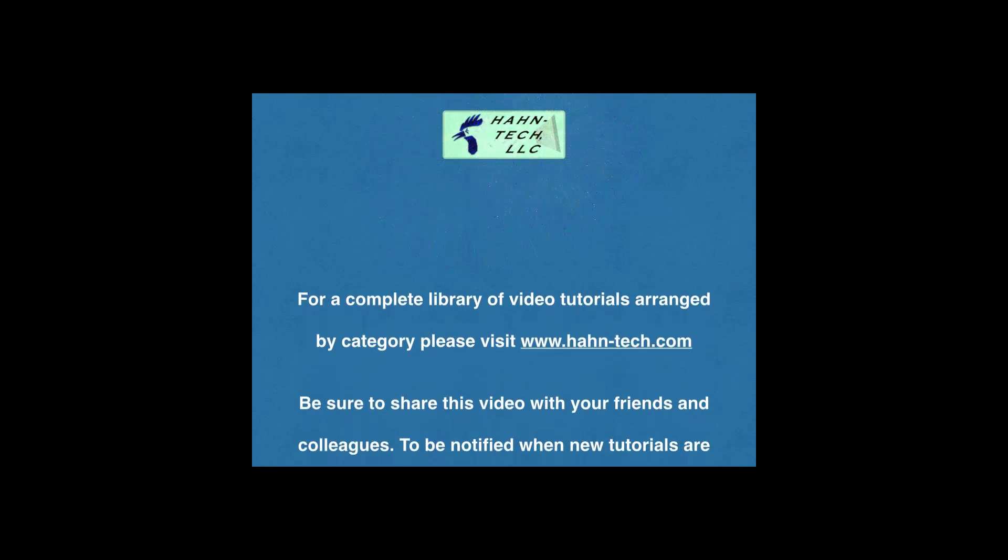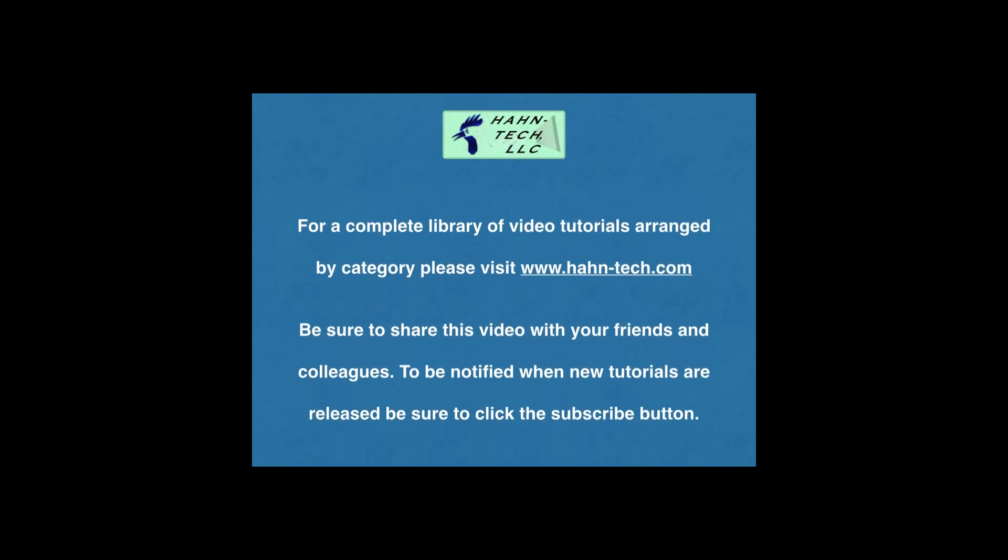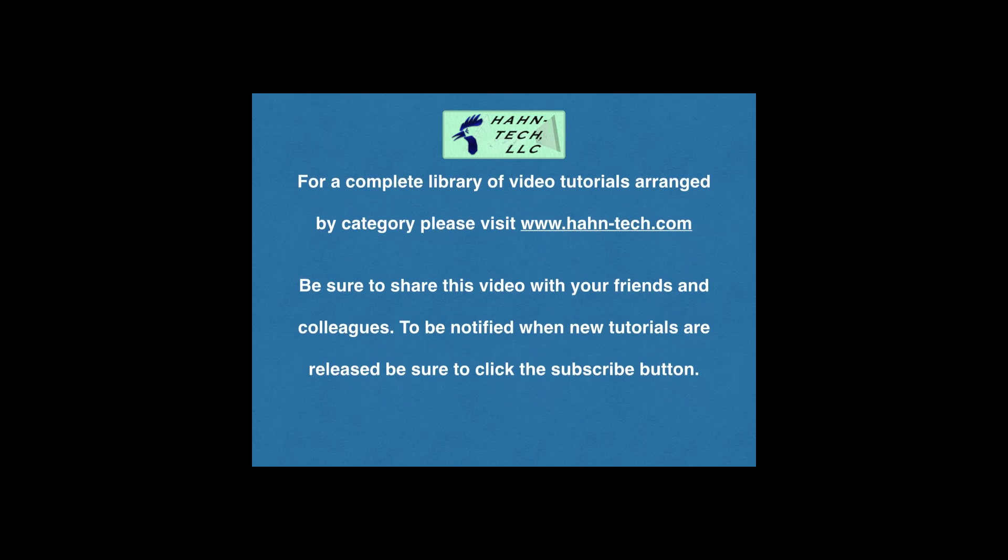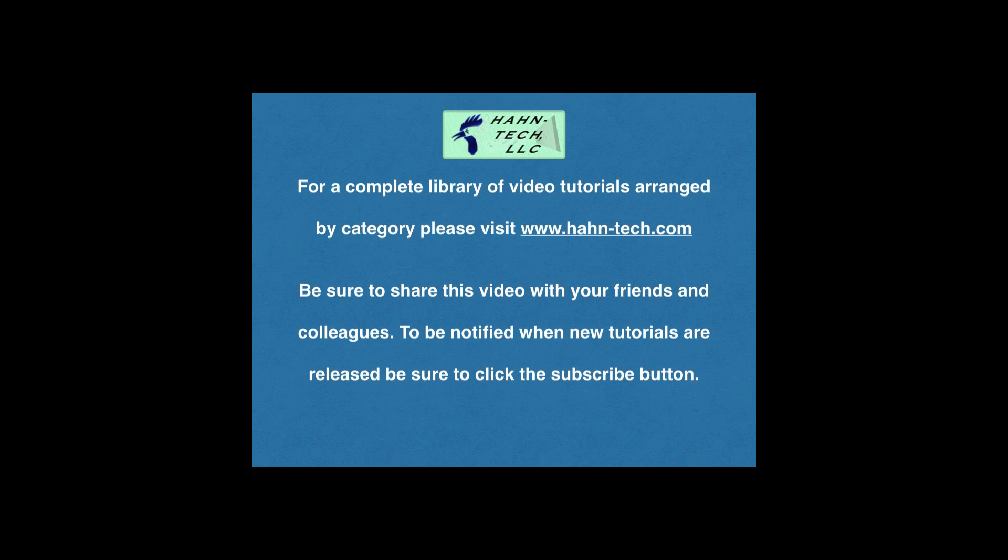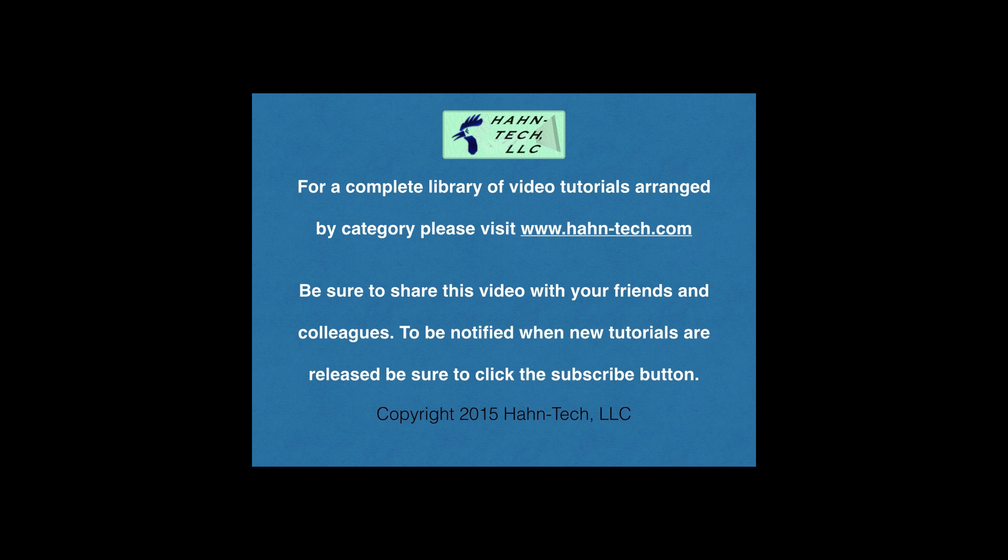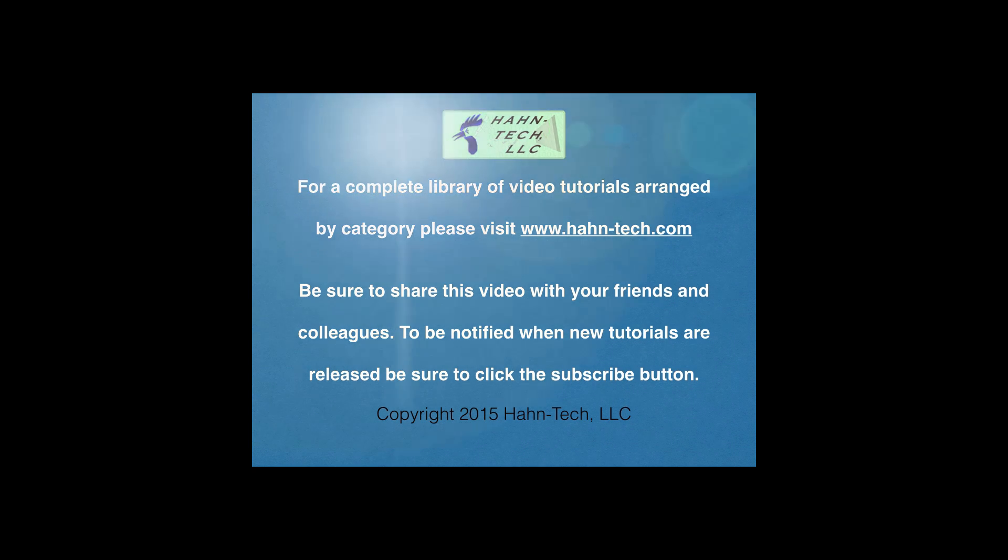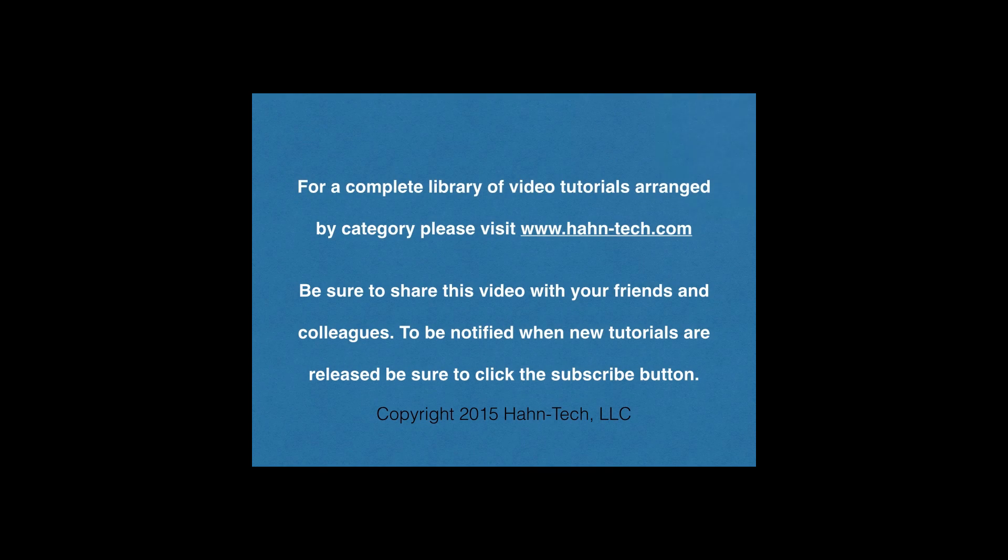Hi, my name is Pete Hahn and thank you for watching this tutorial video. Be sure to visit www.hahn-tech.com for the full library of video tutorials. I hope this video increases your knowledge and helps you become more efficient with this topic, whether for home or work. Please support this channel by sharing these videos with your friends and colleagues.